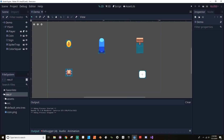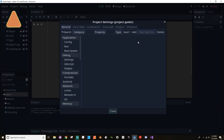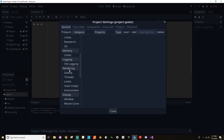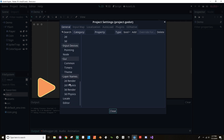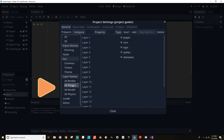When working with 2D physics in Godot, the first thing you want to do is create a layer system so that your objects are only interacting with other appropriate objects. To do this, go to Project Settings, then find the Layers tab on the left-hand side. Go to 2D Physics. For this example, I've created five different layers: one for the player, one for the coin, one for the sign, one for the spikes, and another one for general obstacles.